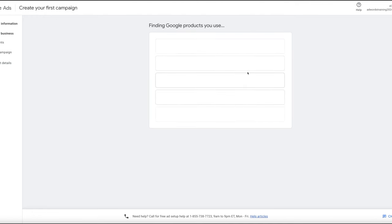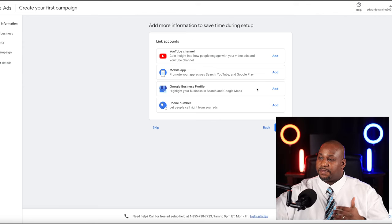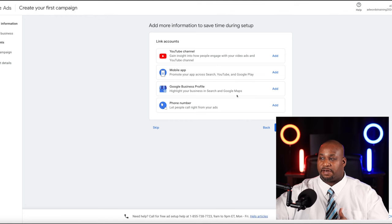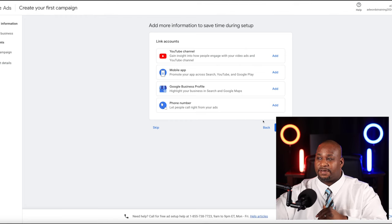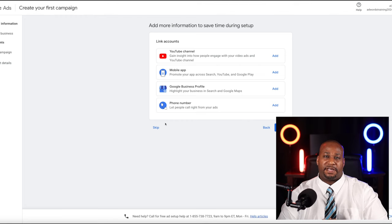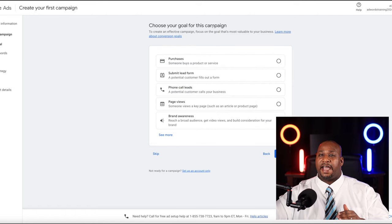It's reviewing my website because it's going to make some suggestions. This is Google's AI program going to work. It's loaded up and it says it wants to know a little bit more about your linked accounts. If you have a Google Business Profile, phone number, or YouTube channel, you can add this now. It does complicate things a little bit, but for now I'm just going to skip this because few people do that — those are very specialized businesses. Now it's going to ask me to choose my goal for this campaign.